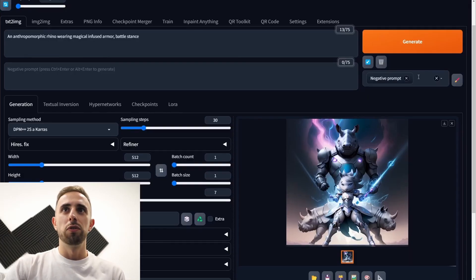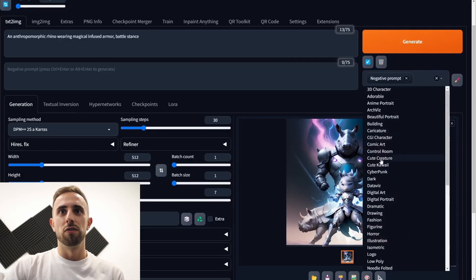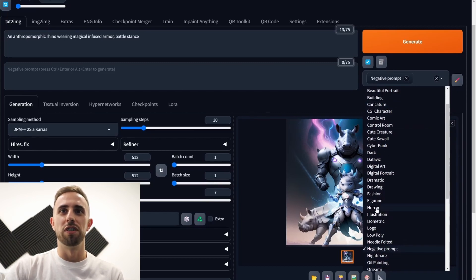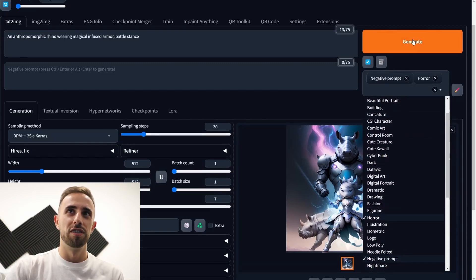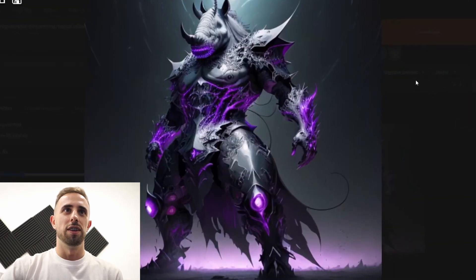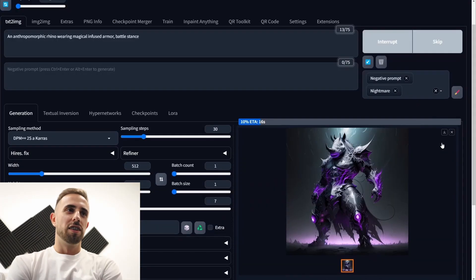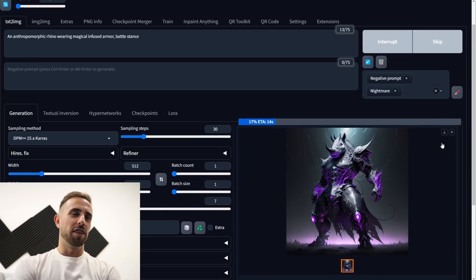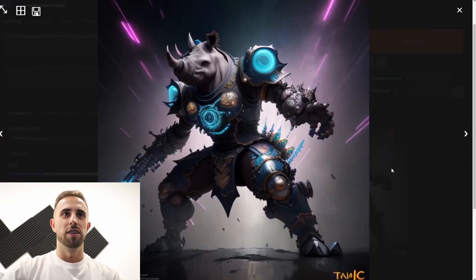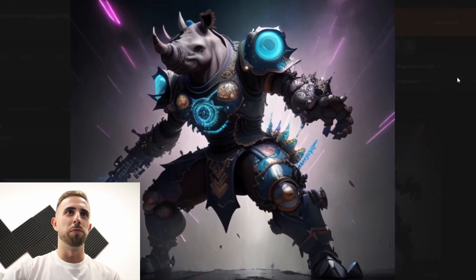And now if you change for example instead of adorable if you want to choose horror. Yep. It is bad. Let's generate an image of a nightmare. Yeah this might be nightmare stuff.